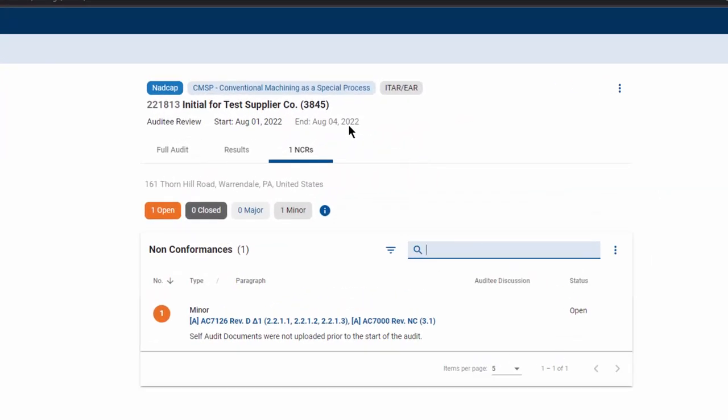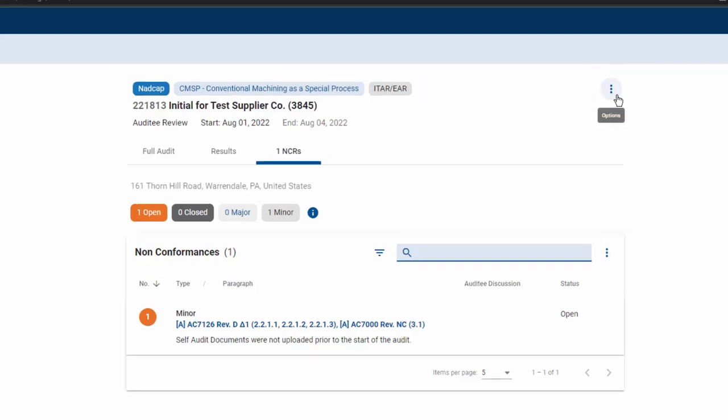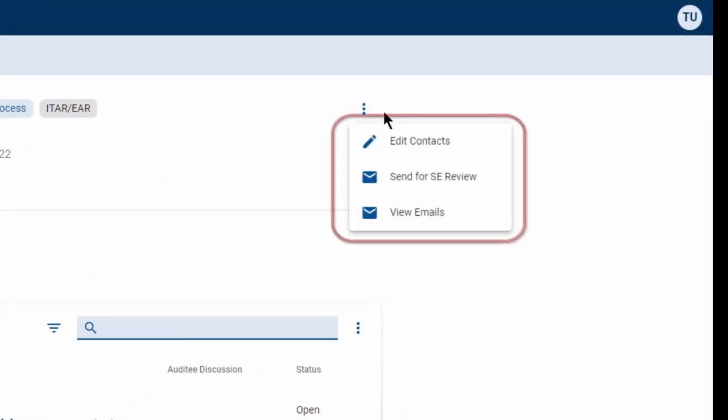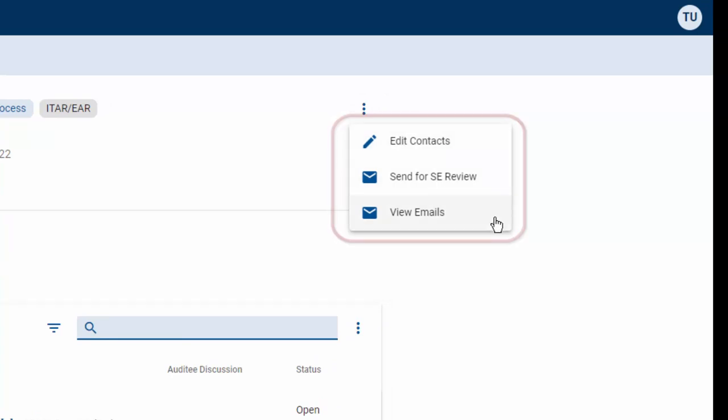On the top right, you will see the audit details as well as a vertical ellipsis which is three dots stacked on top of each other. Clicking on the ellipsis will give you a menu to edit contacts, send for SE review, and view emails.